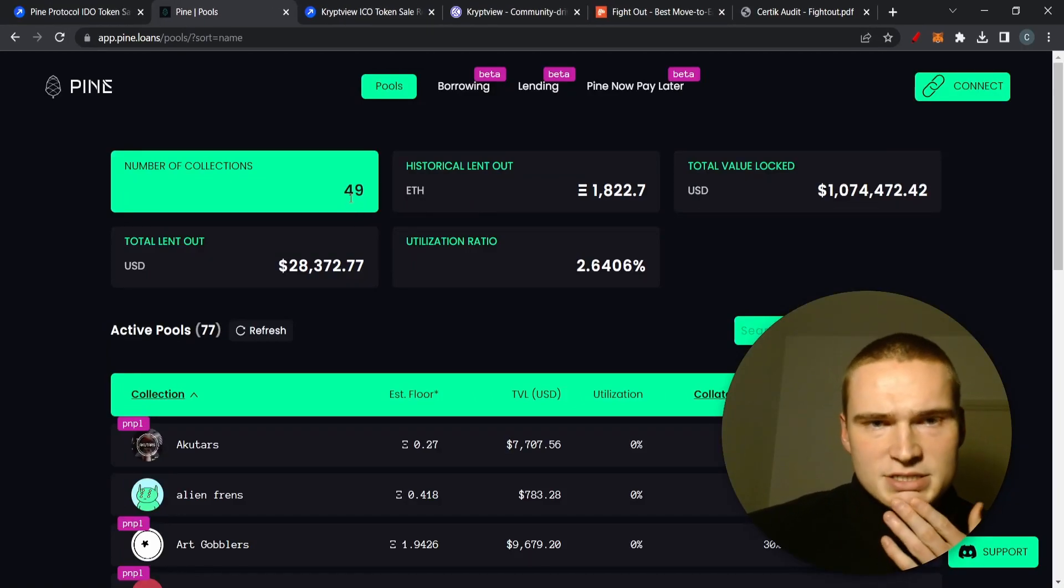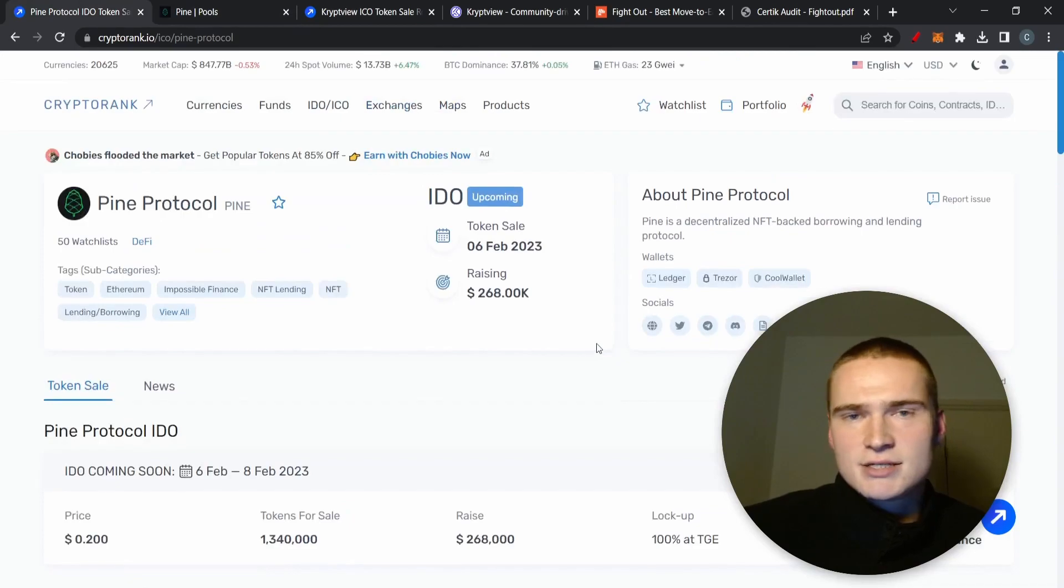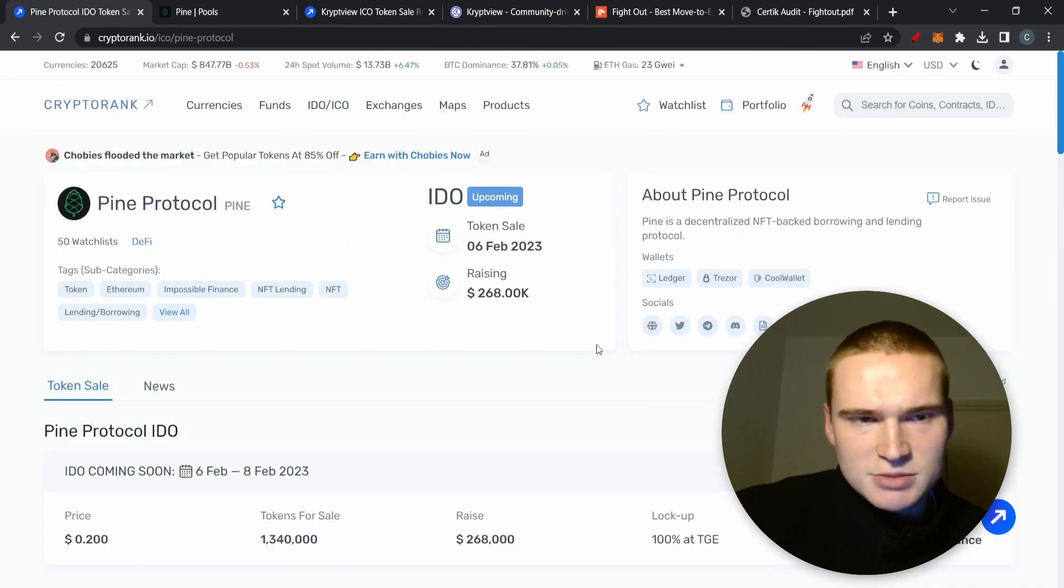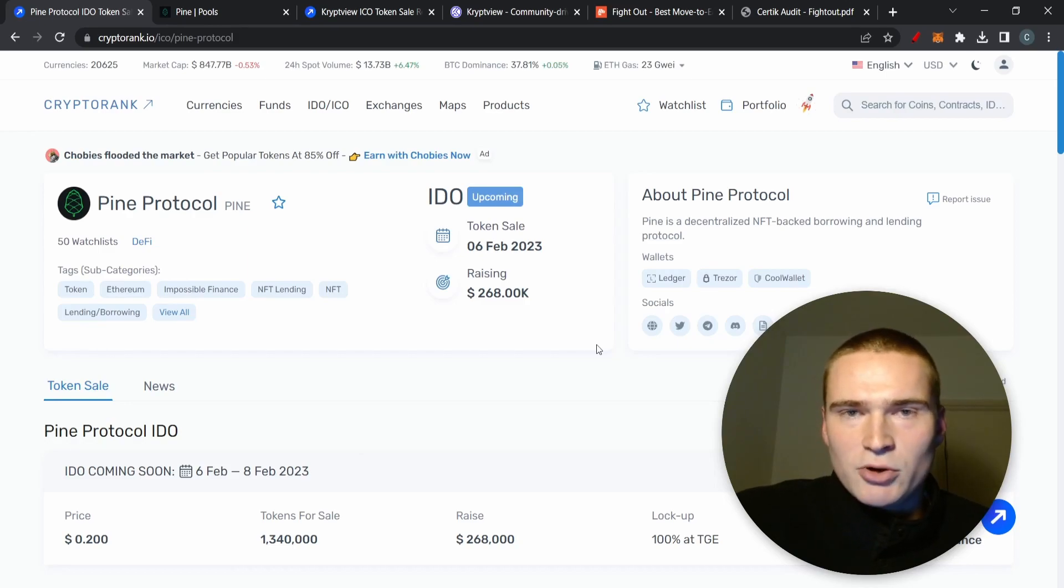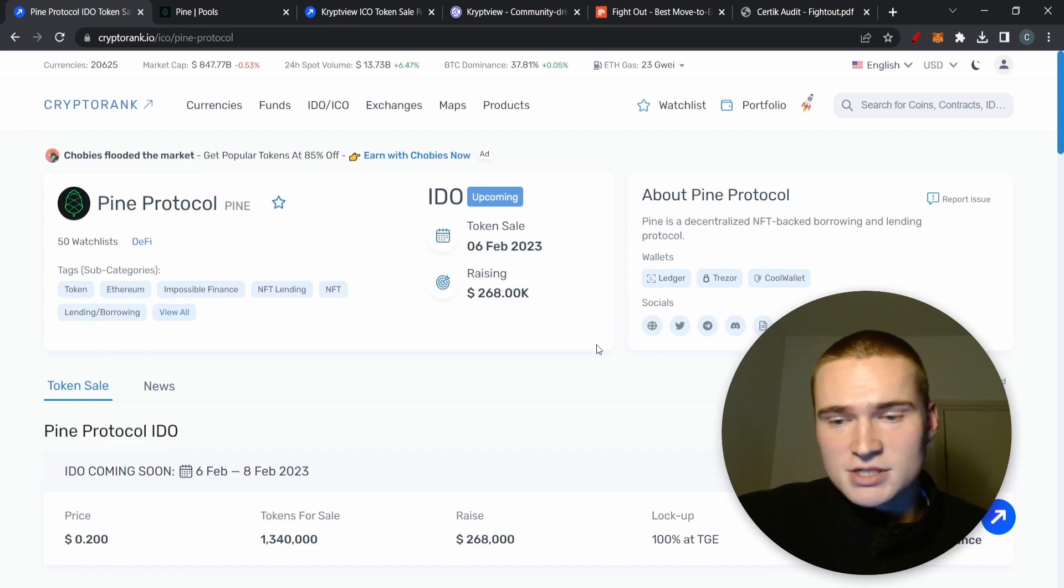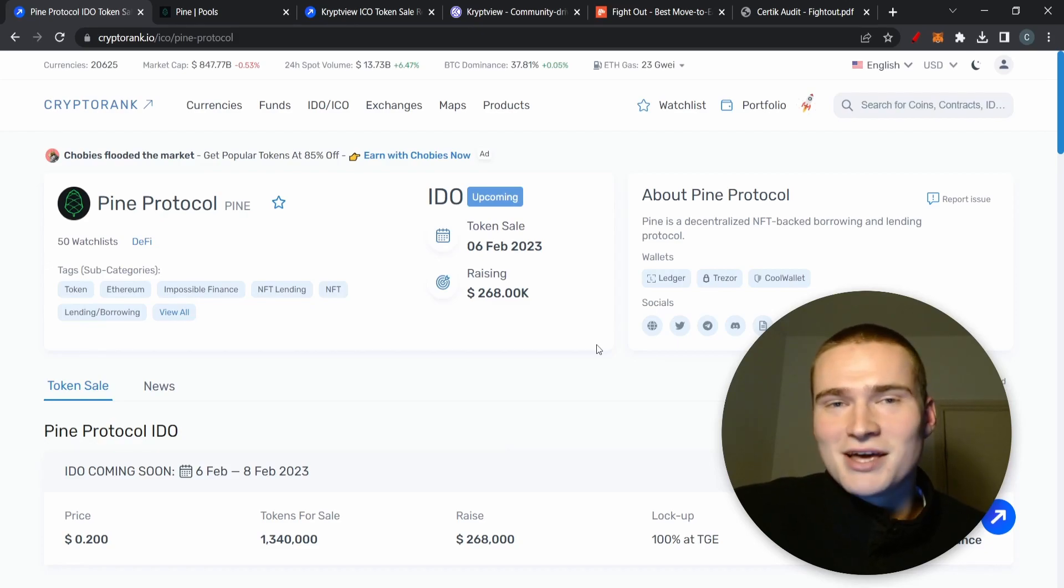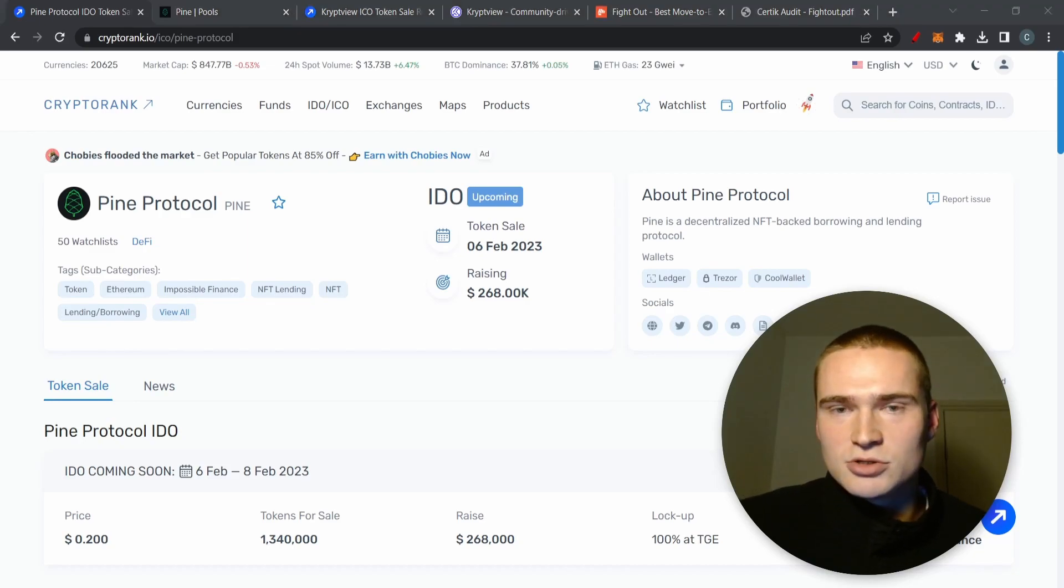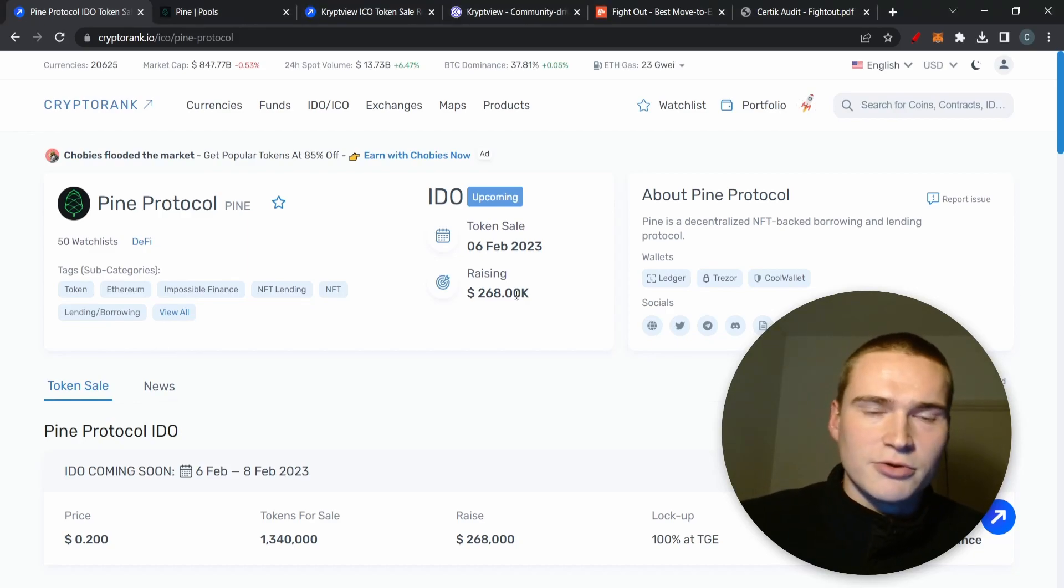That's why I think Pine Protocol is definitely a project to keep on your watch list, but I would suggest staying out of this IDO and just keep it on your watch list and invest at lower prices. Obviously that's not financial advice. But definitely a great project to put on your watch list, very unique, has some real utility and some real backing.